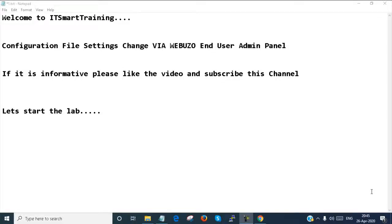Welcome to my channel ITSmartraining. Today we are going to configure file settings via Webuzo end user admin panel. If this video is informative please like the video, subscribe to the channel, and don't forget to press the bell icon to get more updates. Let's start the lab.